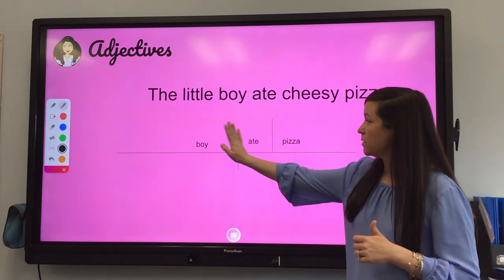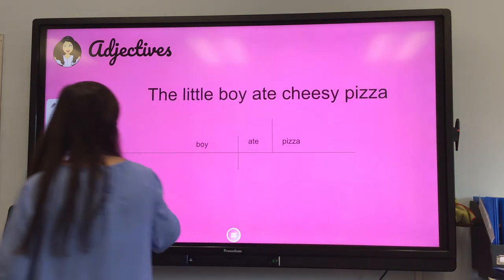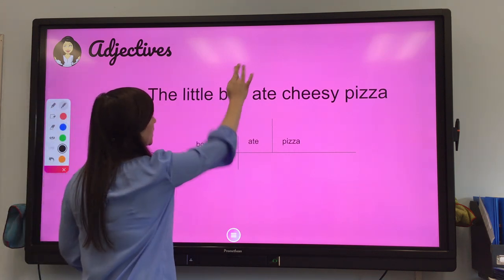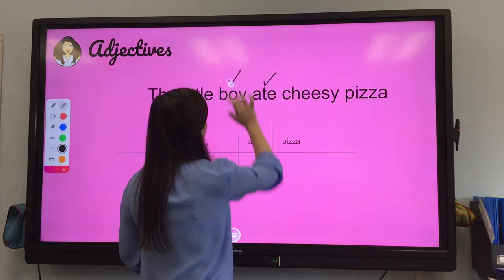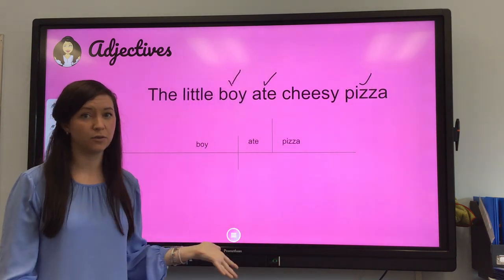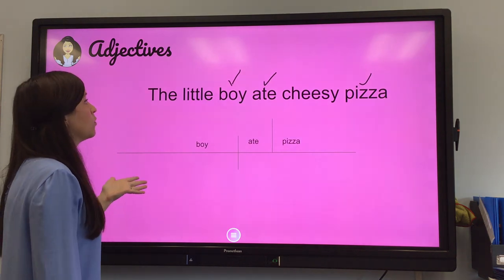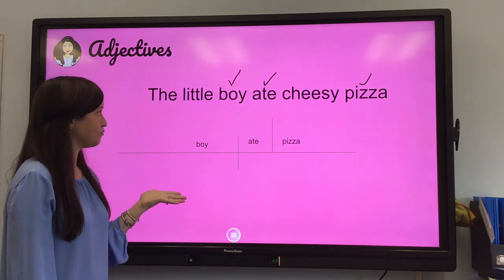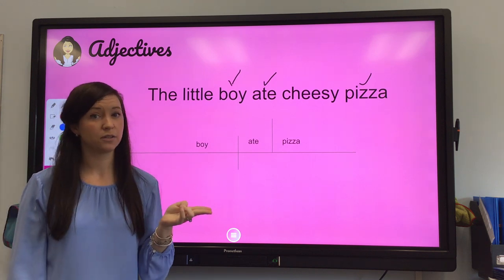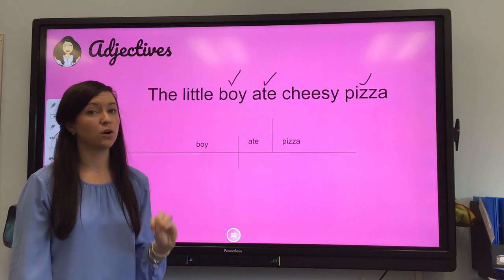So if we diagram: simple subject 'boy,' ate, pizza. A strategy I've mentioned before is to check off words that you are done with. So we've diagrammed boy, we've diagrammed ate, and we've diagrammed pizza. And we have all of these words left over — what do we do with the rest? Well, two of them are describing adjectives, and one is a very specific type of adjective called an article adjective.